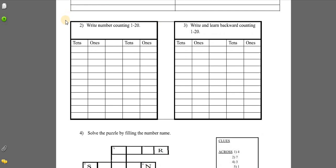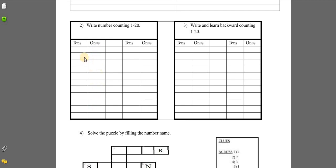Question number two: write number counting from one to twenty. You will draw a table and start writing from one to twenty in a forward manner.